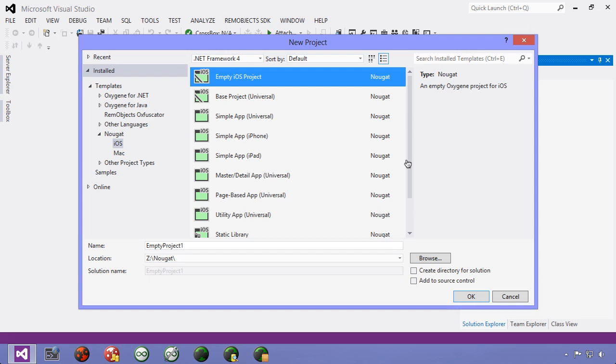The first way is through code. So even if you start with an empty project, you could define your user interface via code in order to create the user interface.